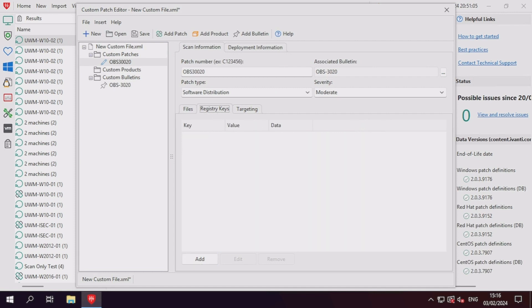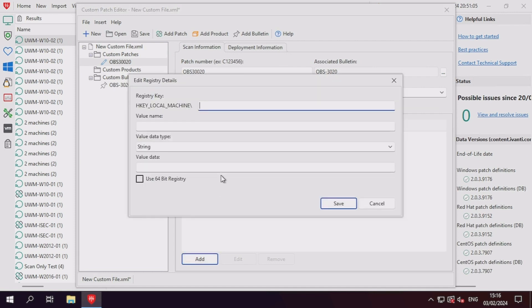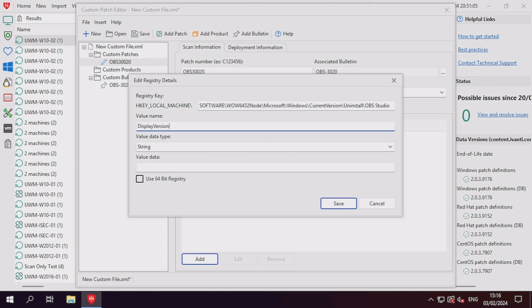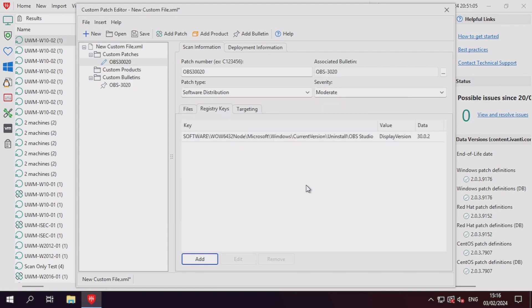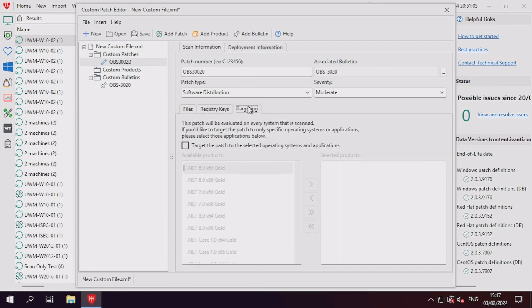Registry values are a little more simple to insert. Enter the registry key which contains the registry value, and then specify both the value name, type, and value data into the available fields. If you're working with a 64-bit machine, you'll need to check the Use 64-bit registry checkbox. Targeting is a little bit more advanced, so we'll take a look at that later on in the video.